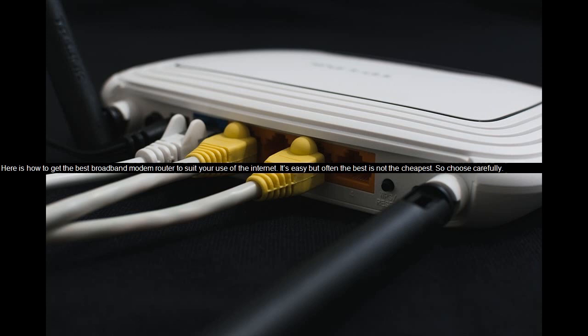Here is how to get the best broadband modem router to suit your use of the internet. It's easy, but often the best is not the cheapest, so choose carefully.